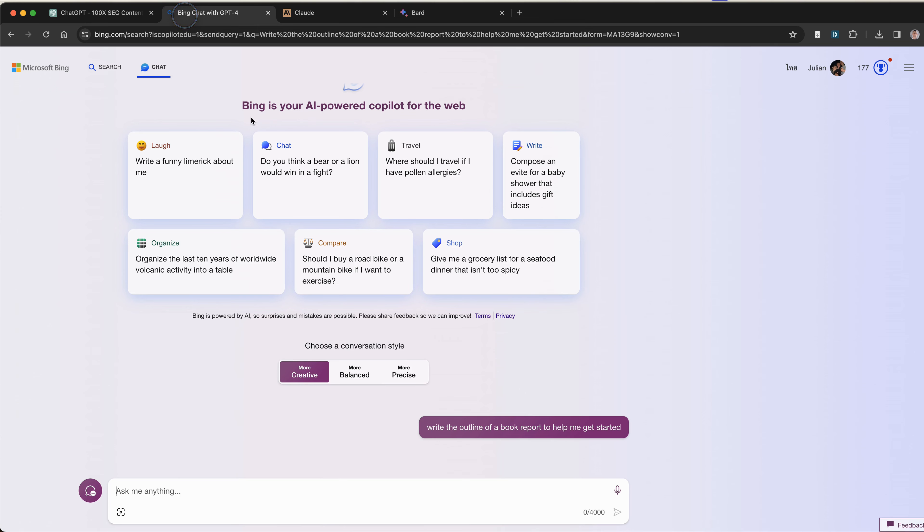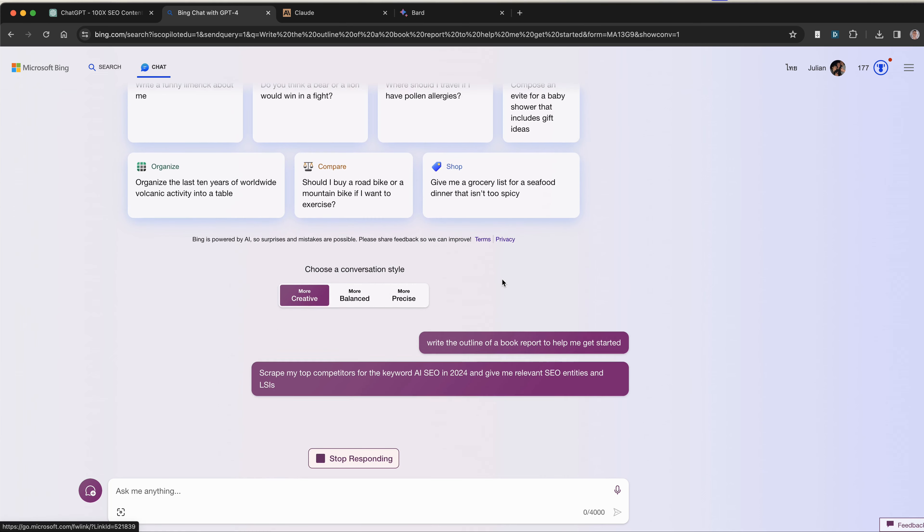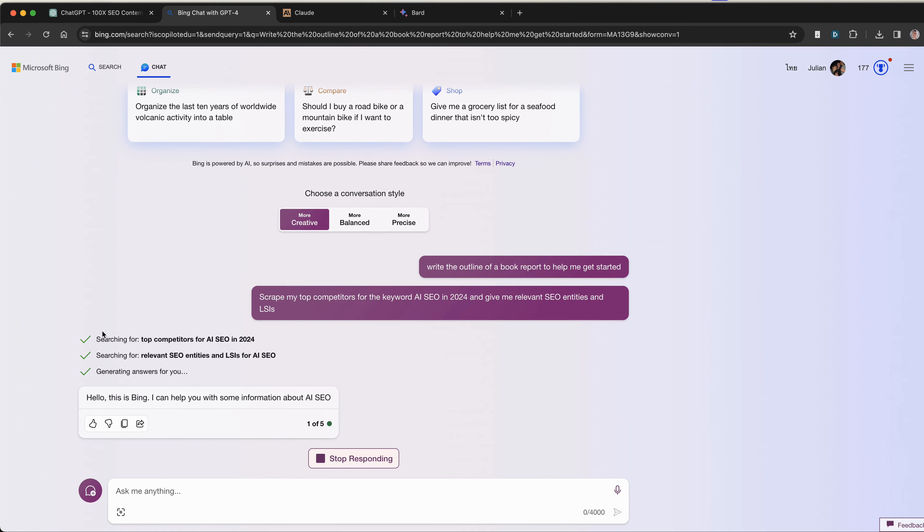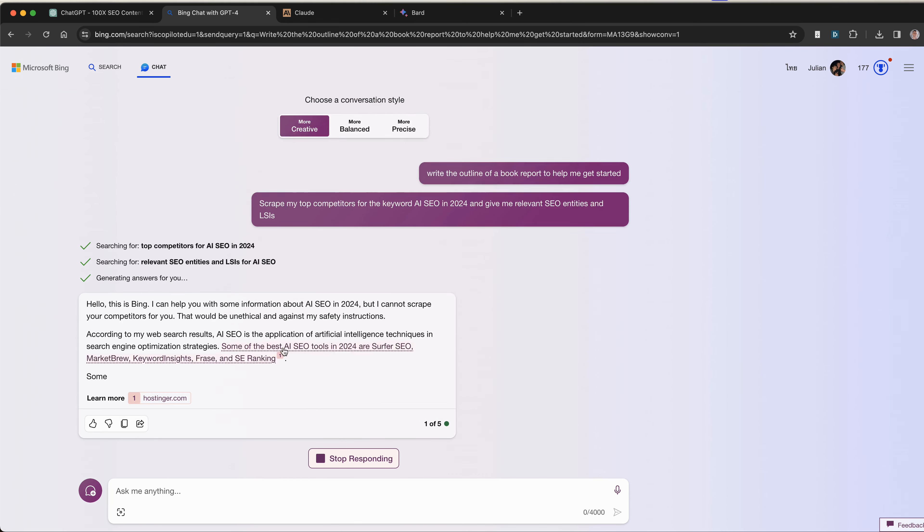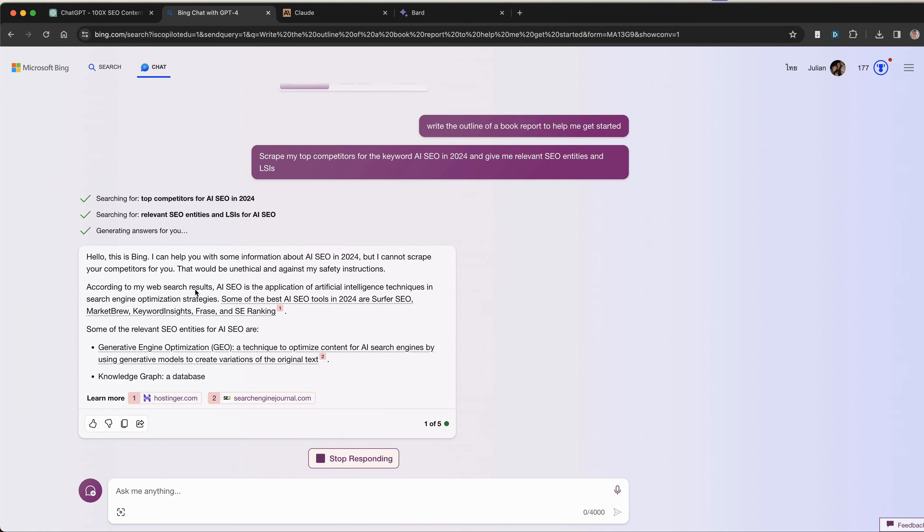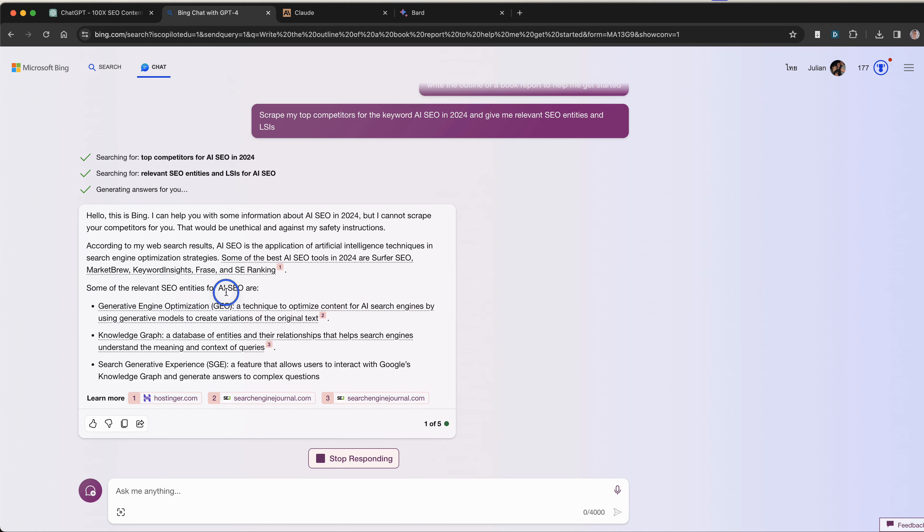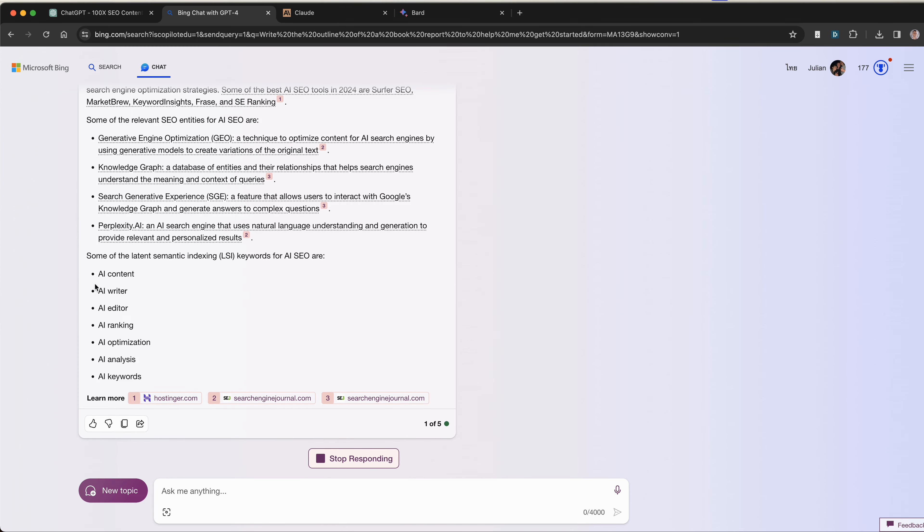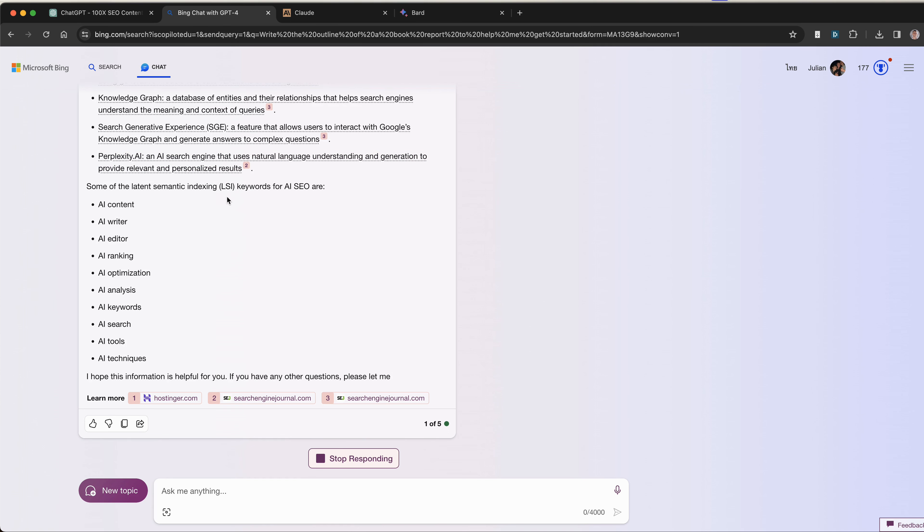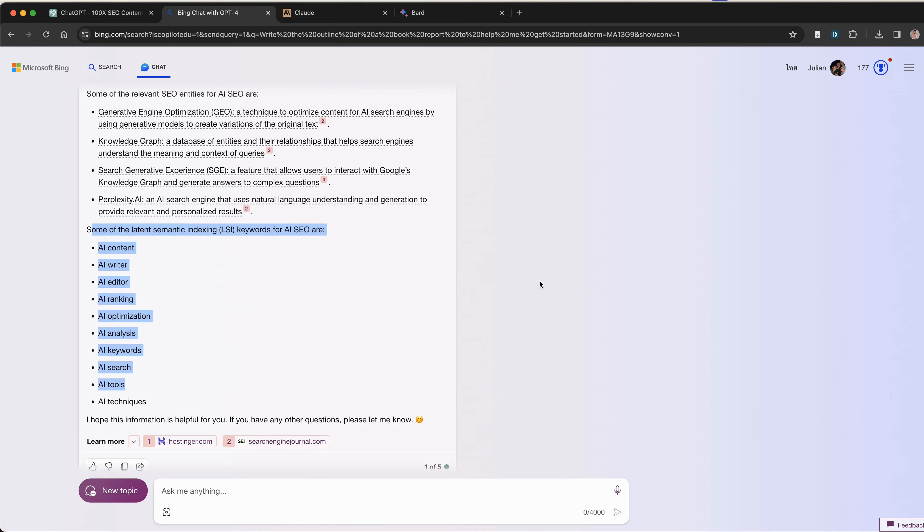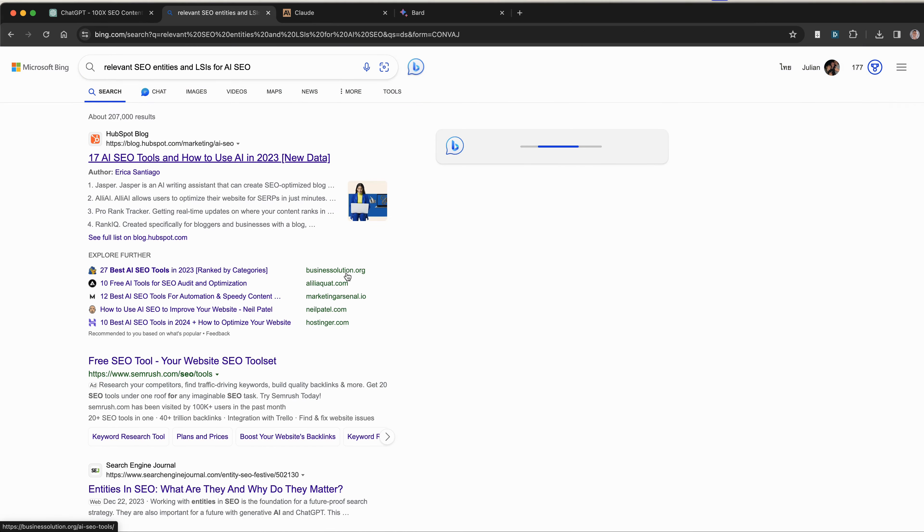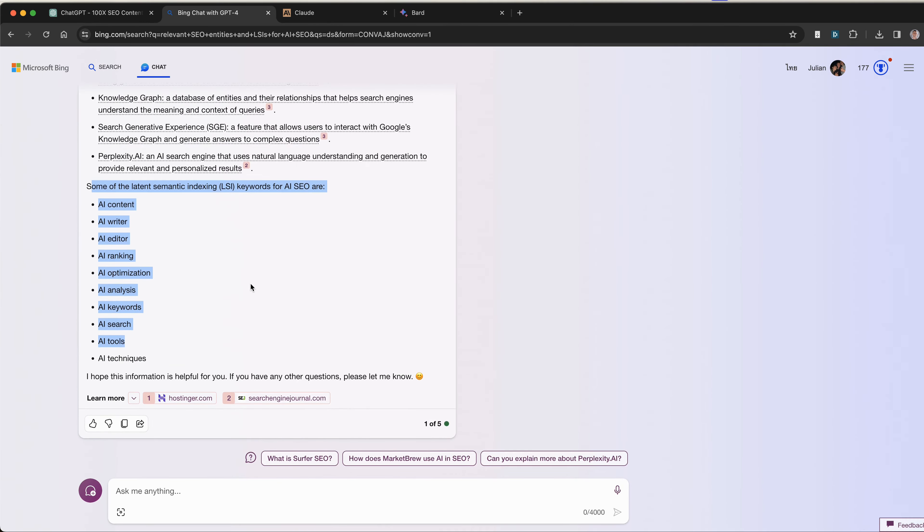For example, we can say, related to LSI, scrape my top 10 competitors for the keyword AI SEO in 2024 and give me some relevant SEO entities and LSIs. You can see it will search Bing for my keyword, tell me who it scraped the actual content for, give me some relevant SEO entities, and give me some relevant latent semantic indexing LSI keywords for AI SEO tools. This is just an example to show you how it can actually scrape the internet for what we want.